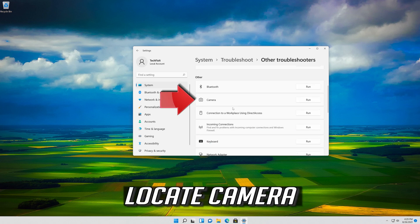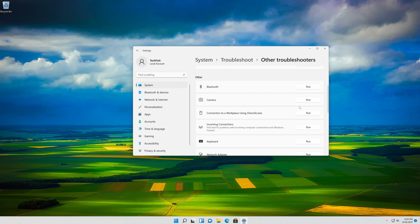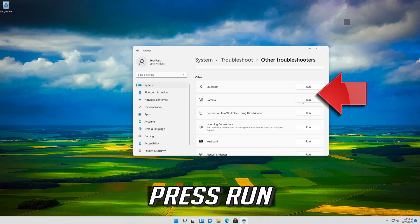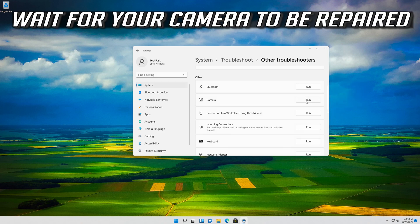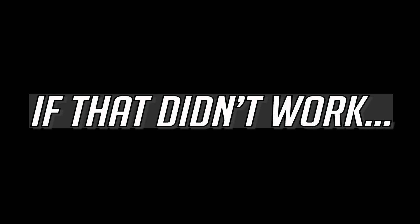Locate Camera and press Run. Wait for your camera to be repaired.